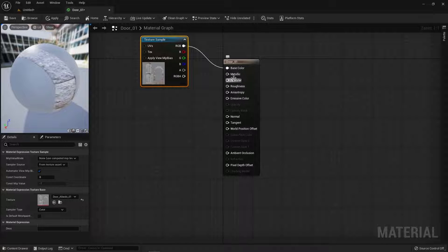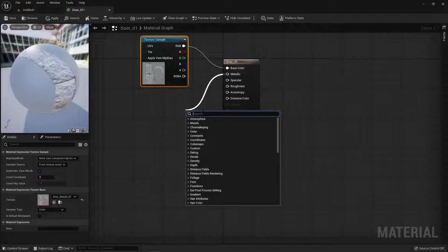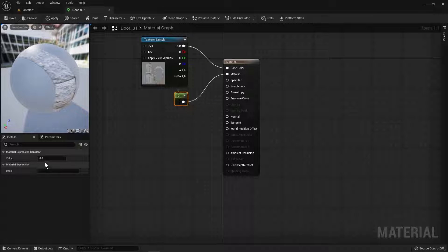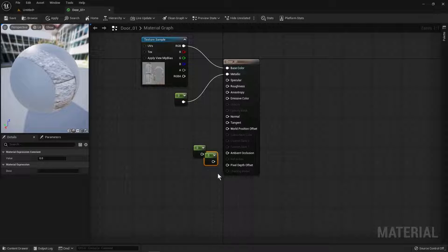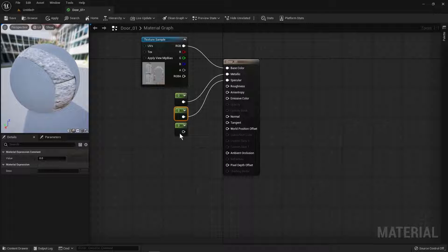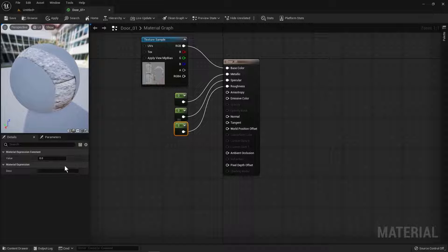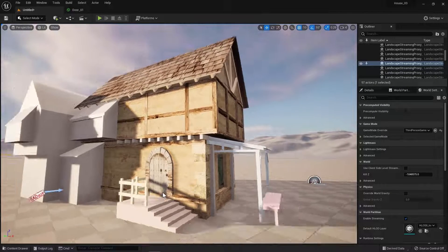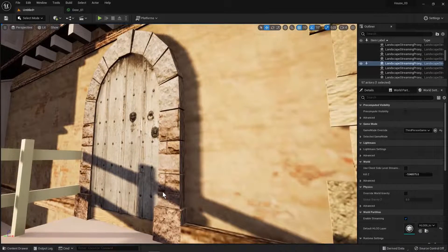We need to tell these three values — Metallic, Specular, and Roughness — what to do. Right now they don't know what to do. So we're going to drag off those nodes and type in Constant to put a value on each setting. Right now the value is zero; if I click on it you can see it in the details panel. I need two more of these, so I'll hit Command C and Command V twice to paste two more. I'll connect one to Specular and leave it at zero, then connect another to Roughness and set it to one because I want it 100% rough. Then I'm going to save my material and return to my level — and you will see that the door has now been textured.